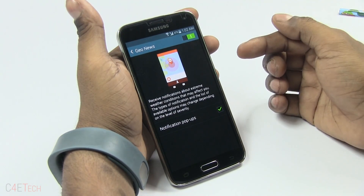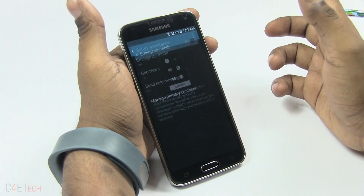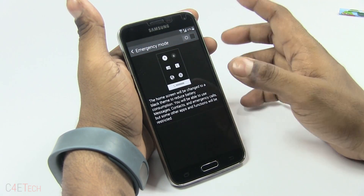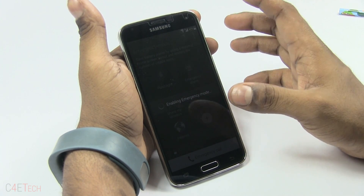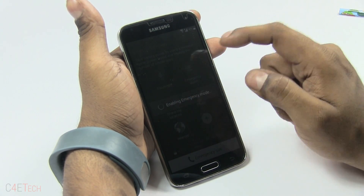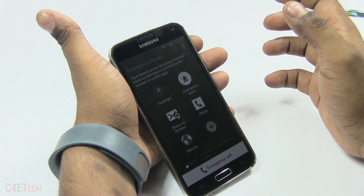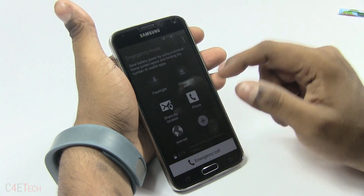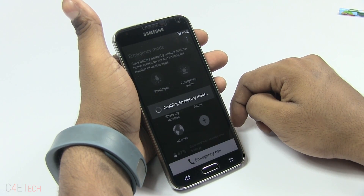There's a widget for Safety Assistance you can use on the home screen. Then there's Emergency Mode — it tries to get the most out of your battery by turning off a lot of connectivity, making the display monochrome, and reducing brightness to the bare minimum. It also lets you use the flashlight, an emergency alarm, share your location to your primary contact, and access the internet. With about 50% battery left, Emergency Mode can make the phone last roughly six days.